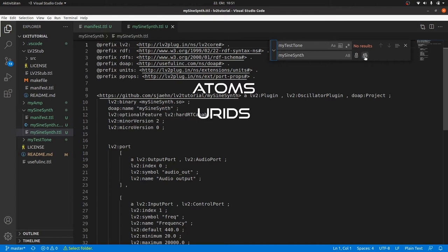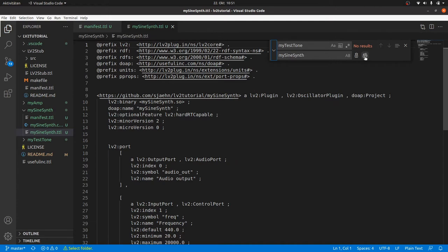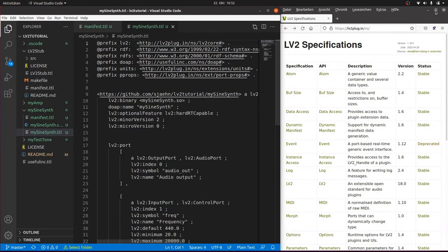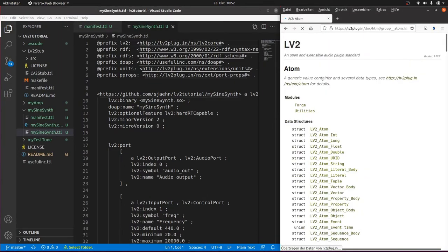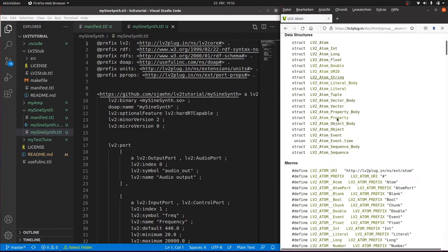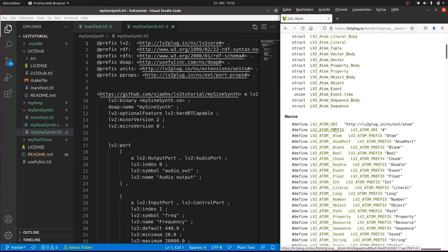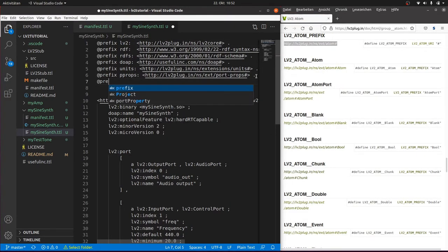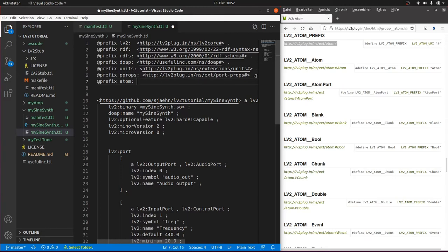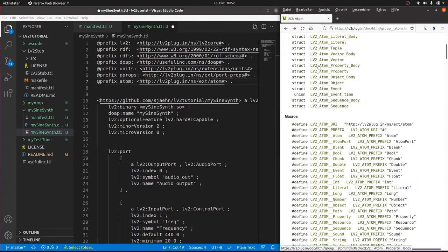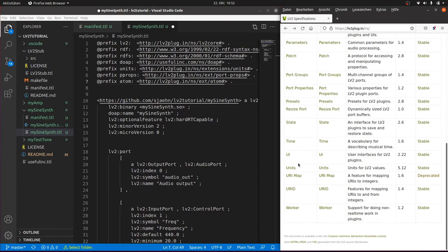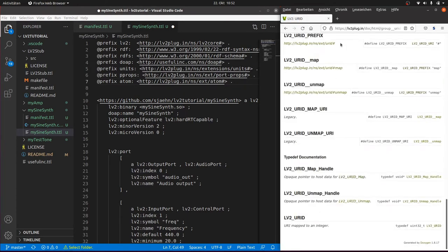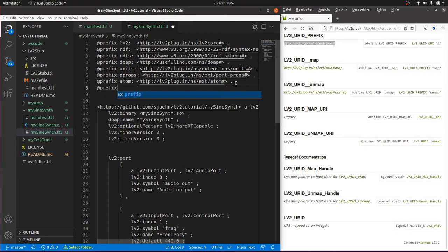The URID extension to assign a message with an ID, the map feature to convert a URI to a URID, and of course a MIDI extension. You can find the URIs or the prefixes for the URIs for the extensions in the LV2 specifications. Go to the API of the respective extension, let's start with Atom. Scroll down to the definition of the LV2 Atom prefix. Copy the URI and paste it as @prefix Atom. And do the same with the prefixes URID and MIDI. The prefix definitions themselves don't do anything, but be sure we will need them.